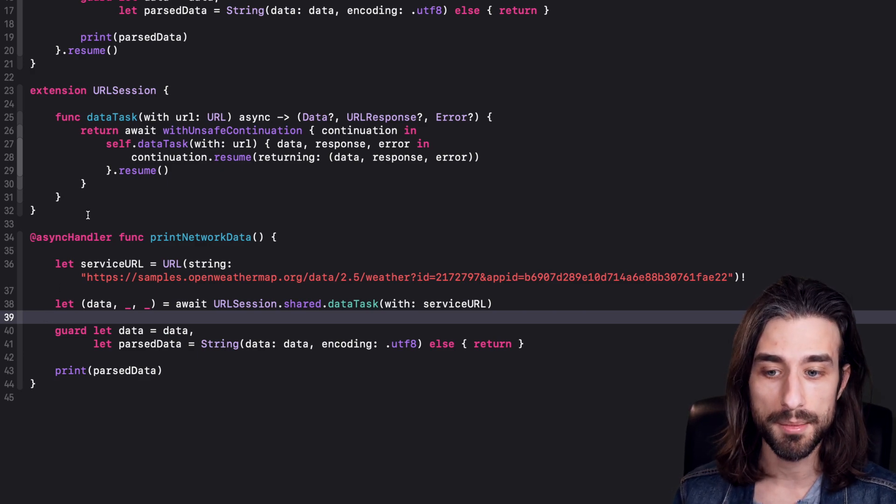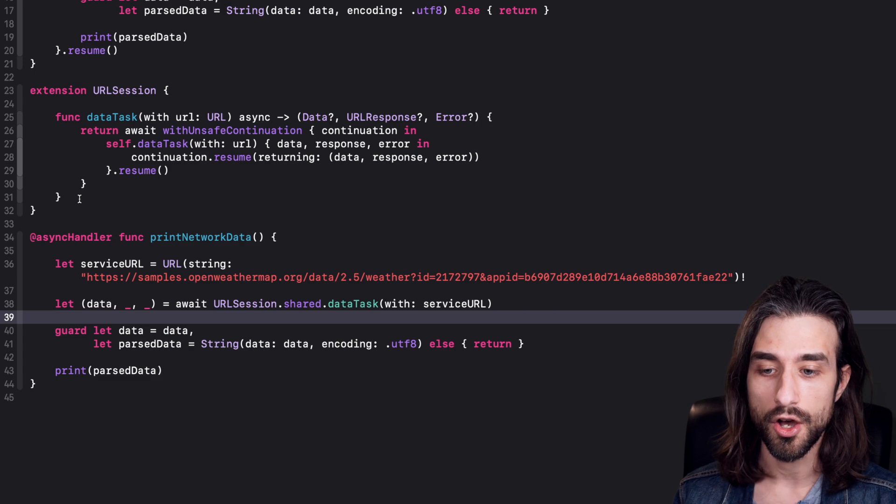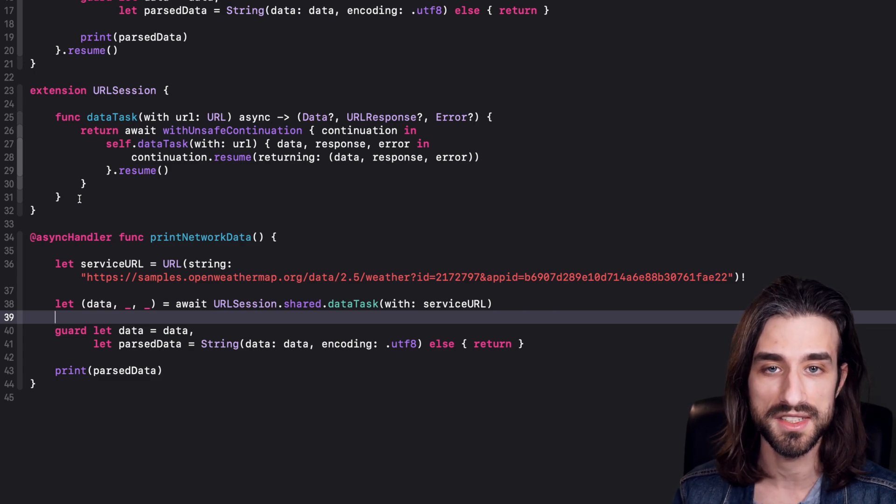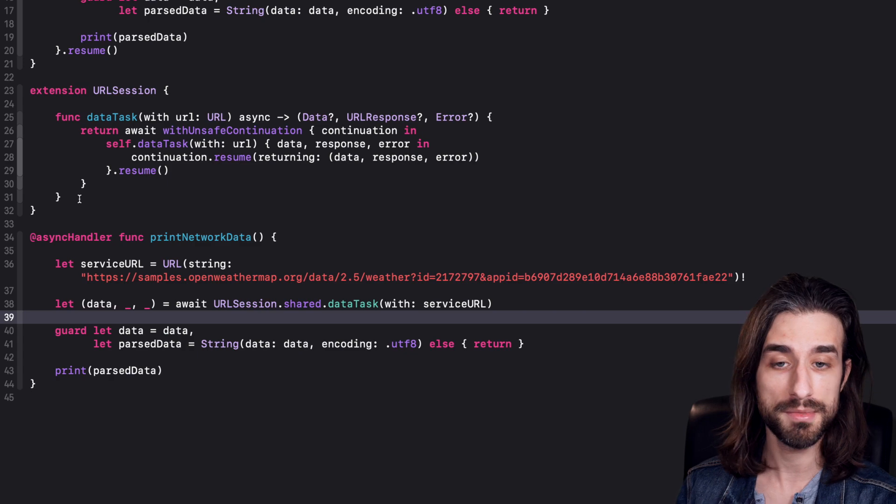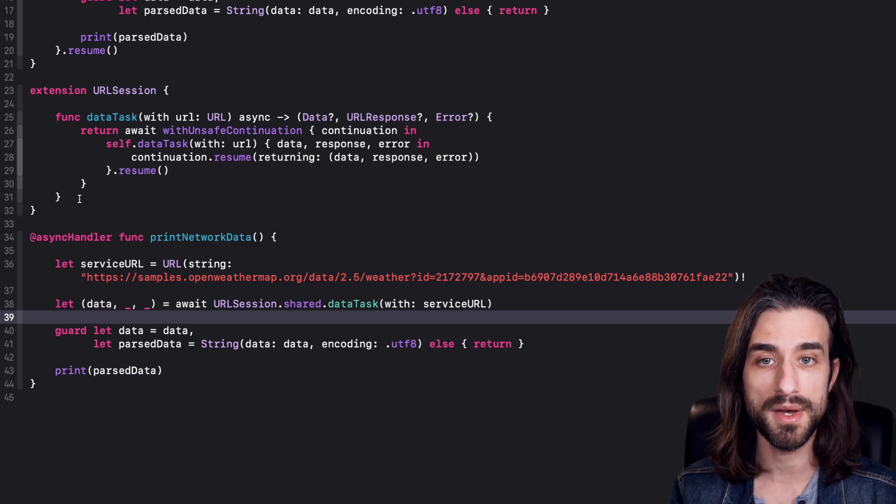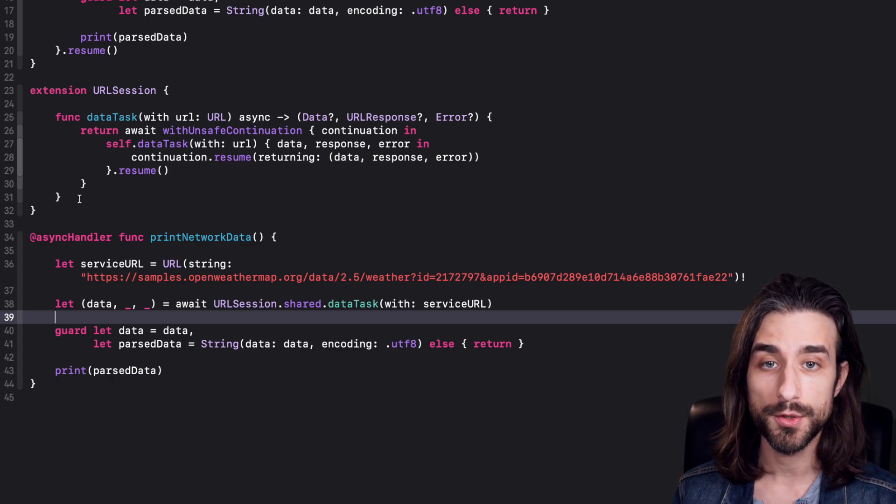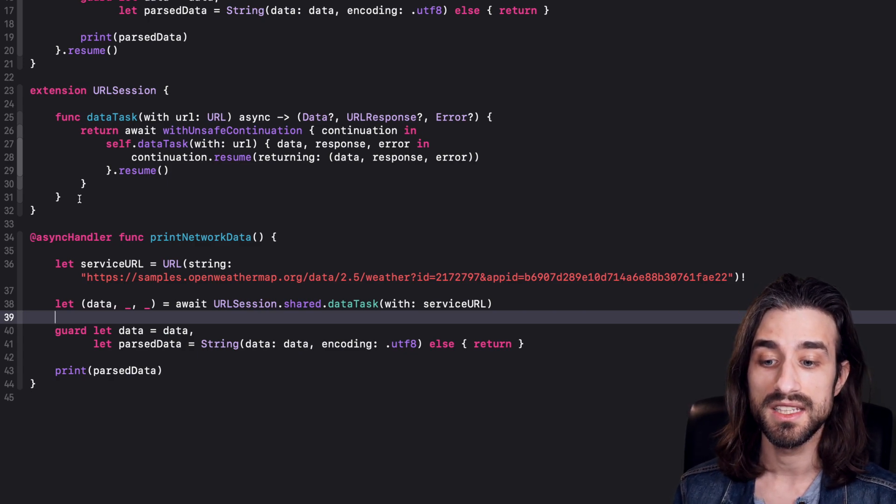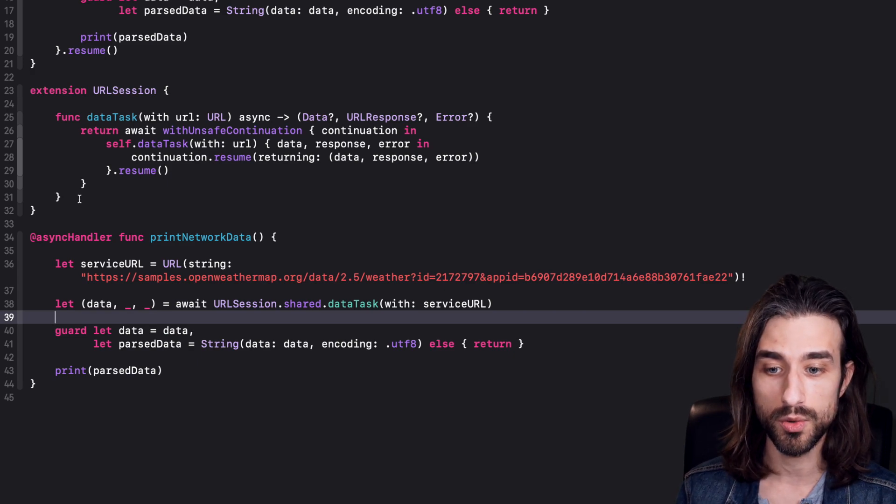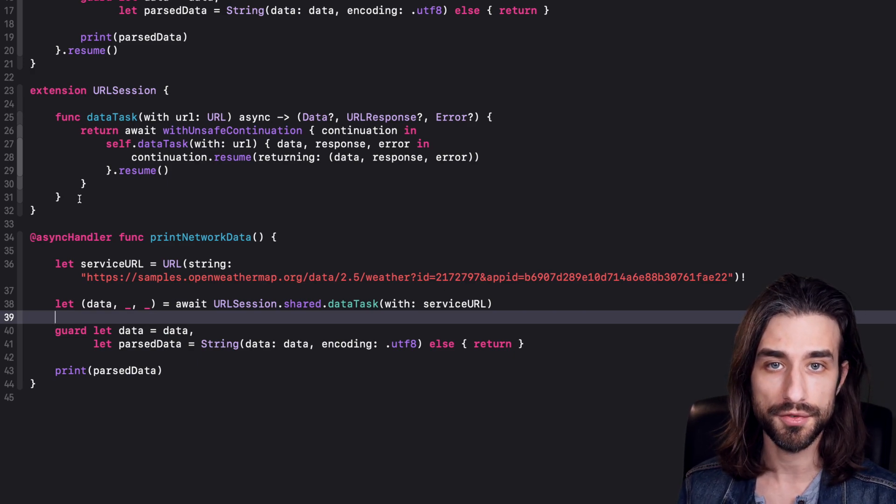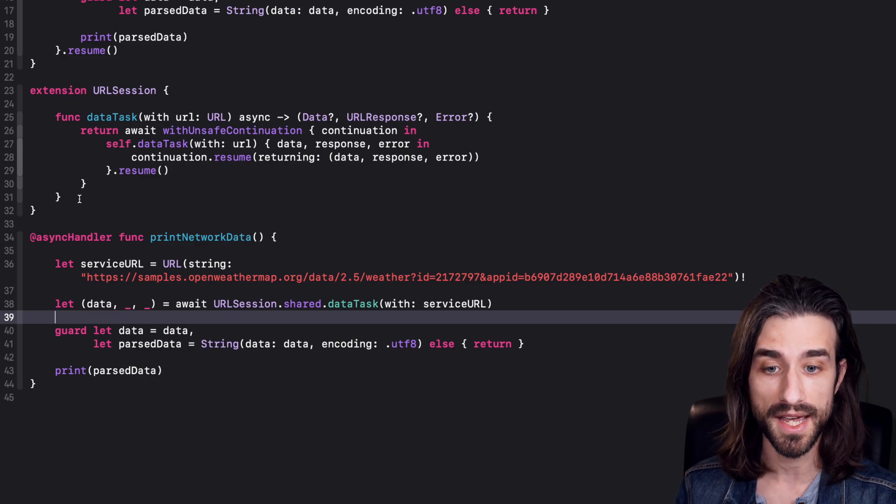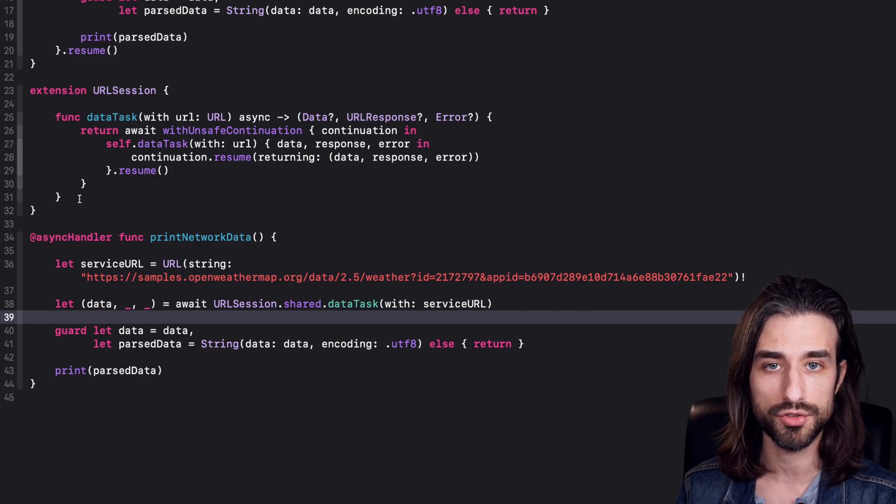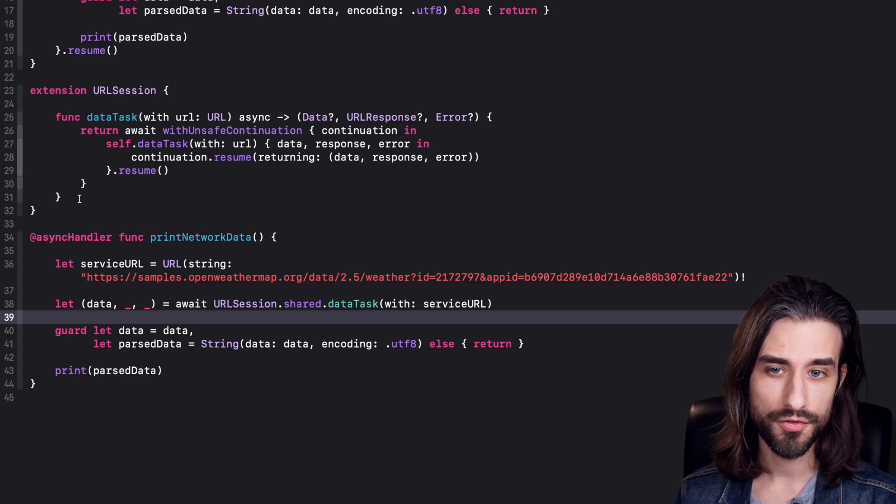And so, of course, we can expect Apple to give us an implementation of data task that is going to work with async just out of the box. But for functions that either wouldn't be bridged or that would be part of our code base and we would need to bridge ourselves, what we've seen is that it's actually going to be very easy to do it. And I'm sure that in the case where you have a lot of functions, you wouldn't even need to write it by hand. You could definitely use a tool like Sourcery in order to have the code generated for you.